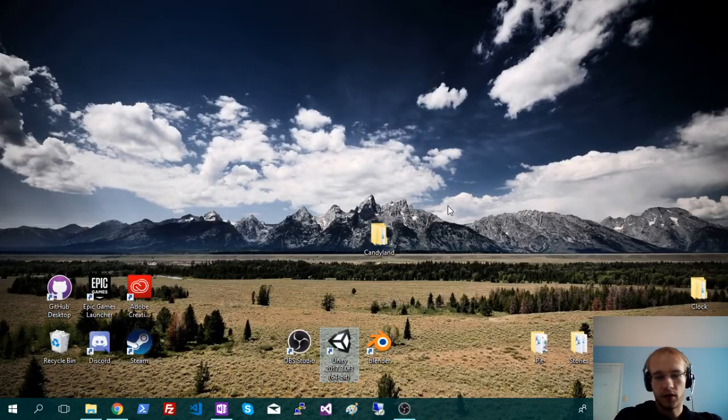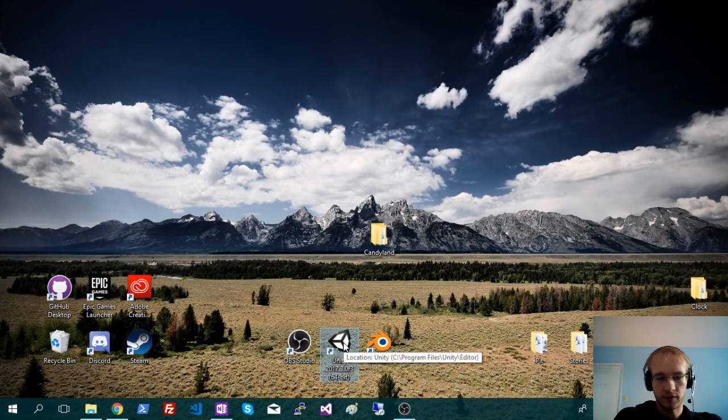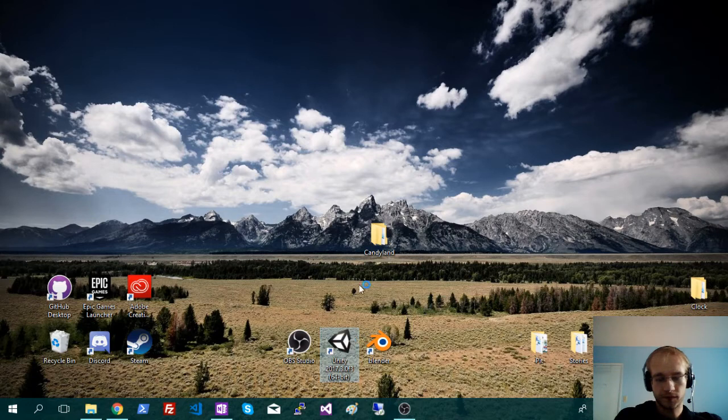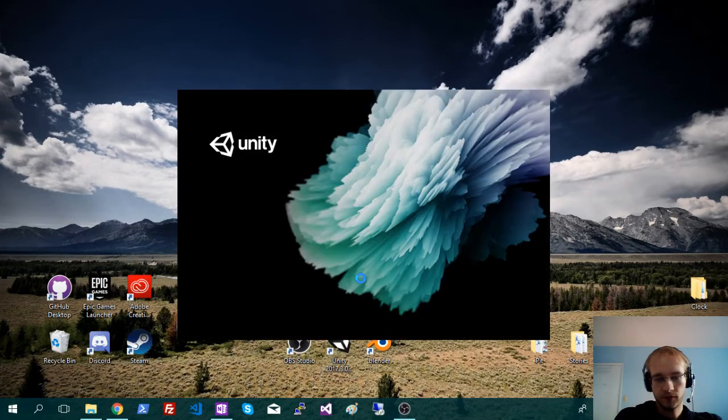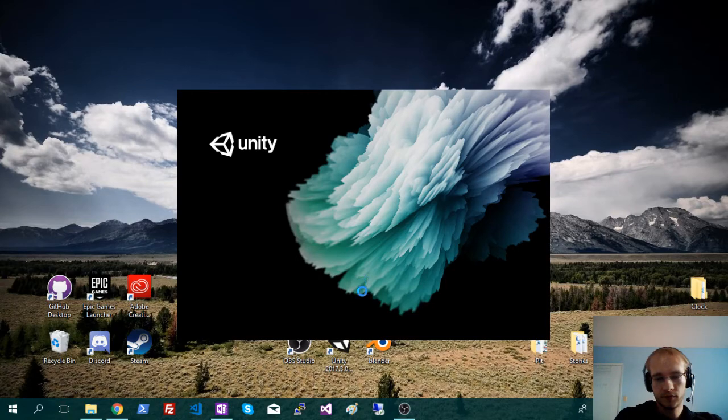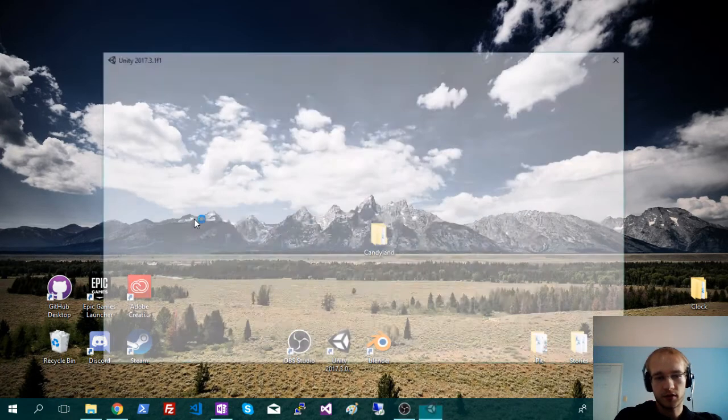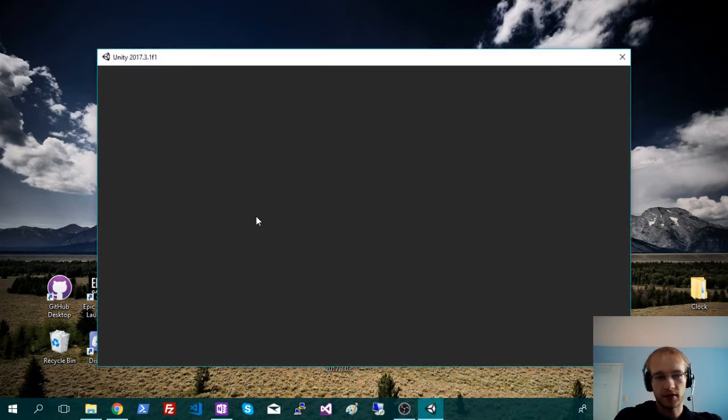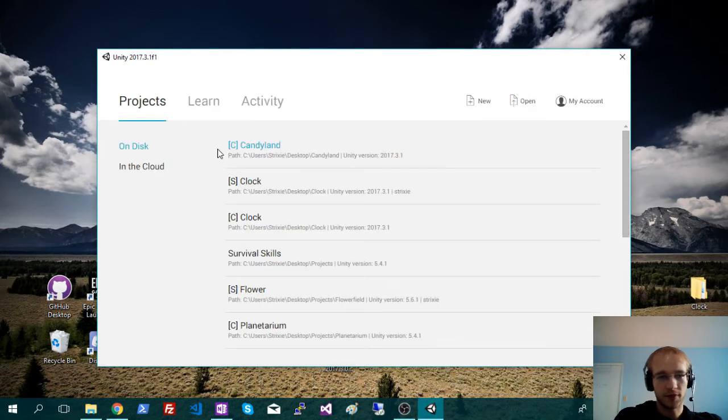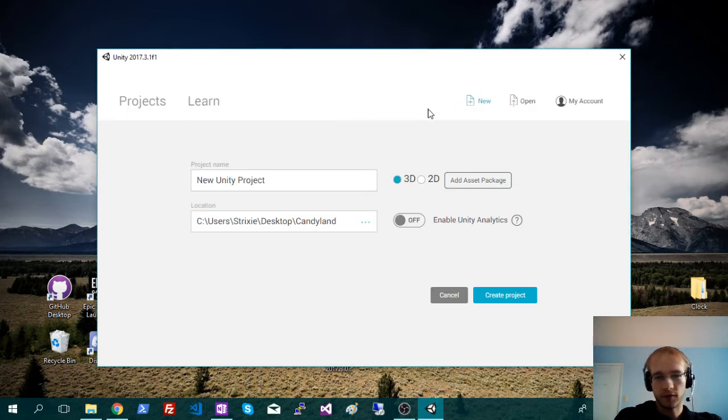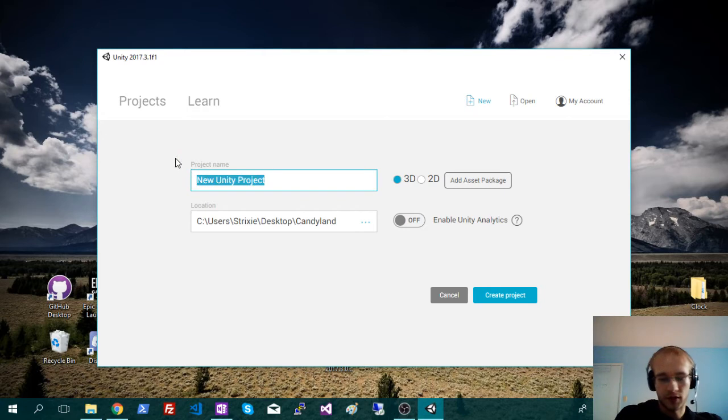And then we'll just rinse, repeat, and make the server version. So the client version is going to go out to the players. You can make that downloadable on a website or something. And the server version will just be for you. So that'll be on your actual server.